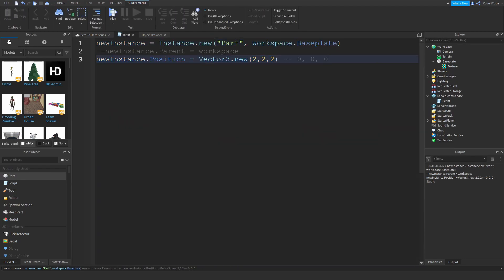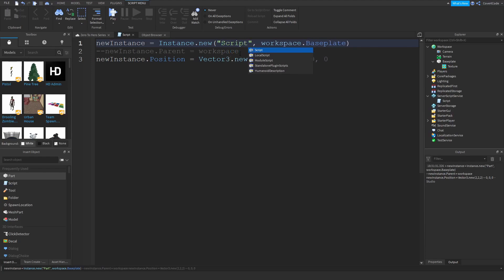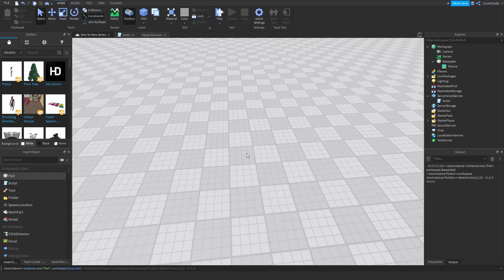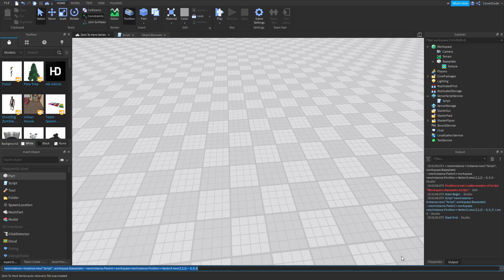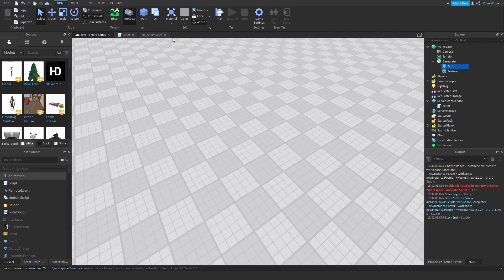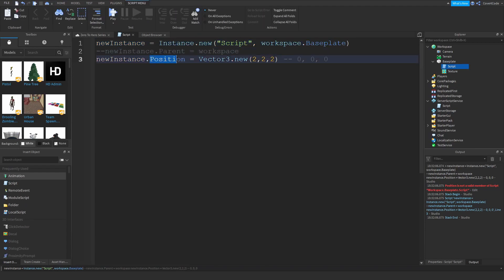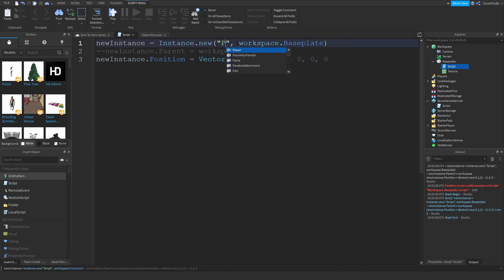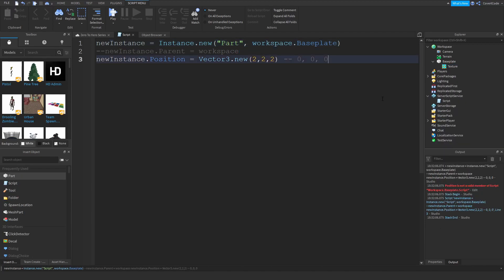You can spawn any type of instance. For example, if I want to create a Script, I can do that too. Paste it — as you can see, the script has been spawned in. Obviously, position is not a property of a Script, so it gave me an error.